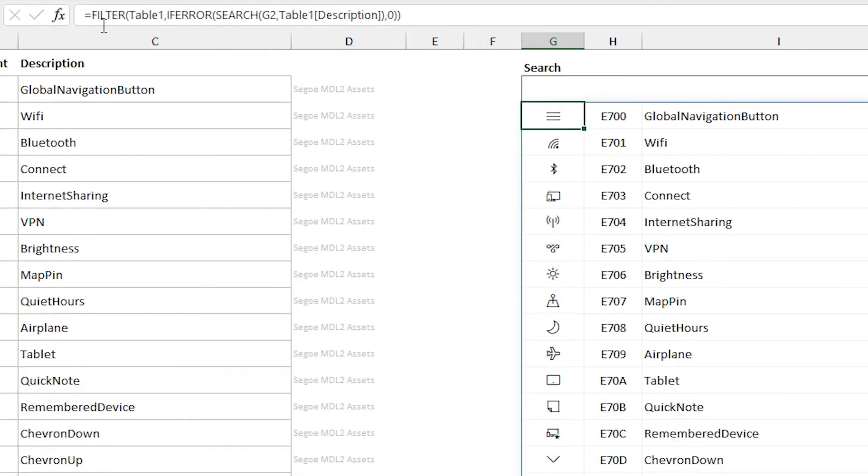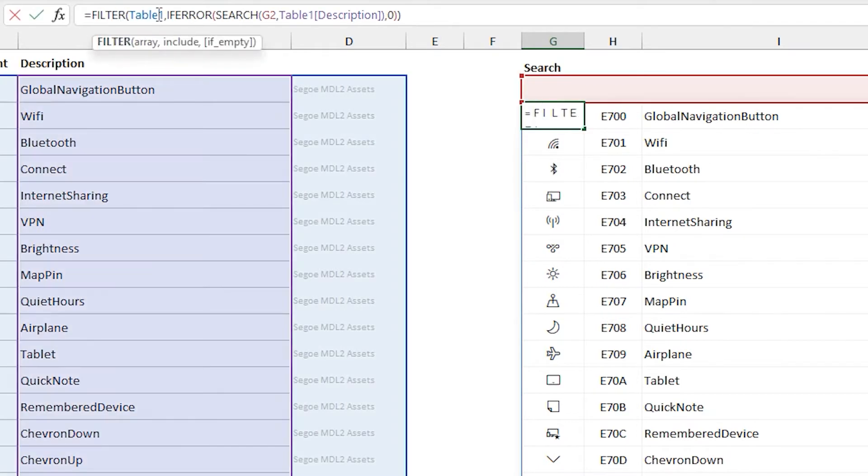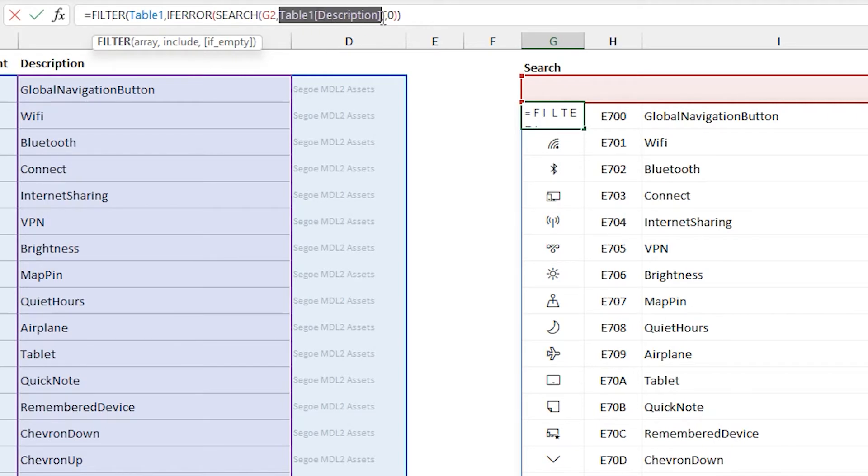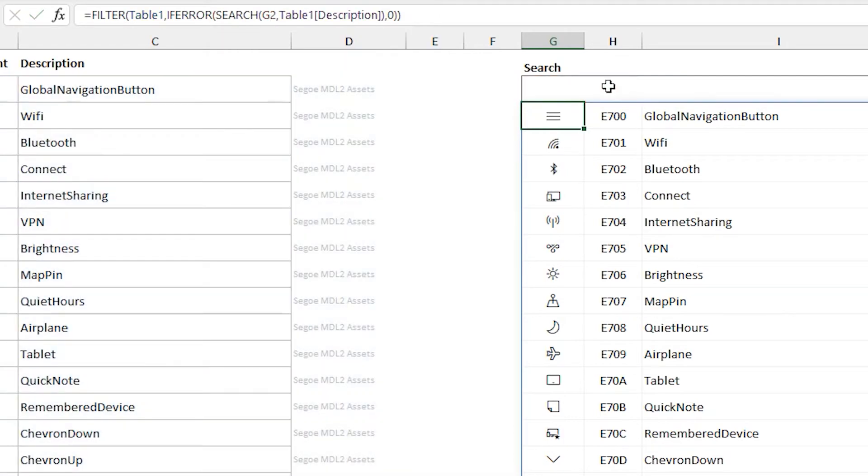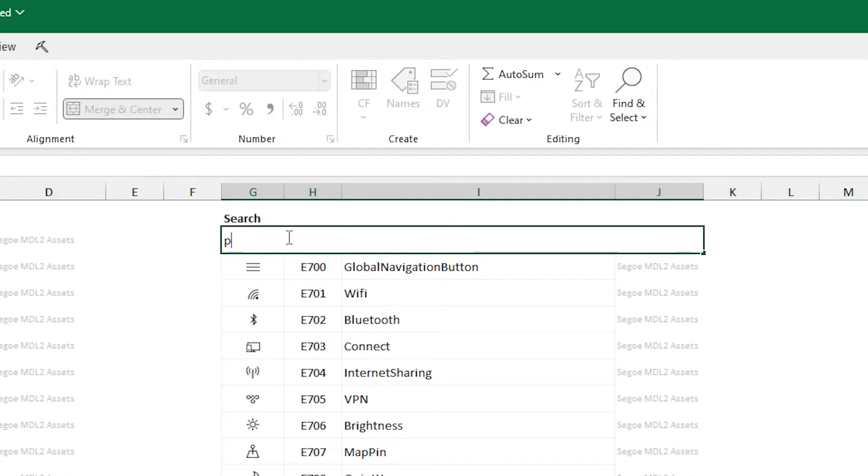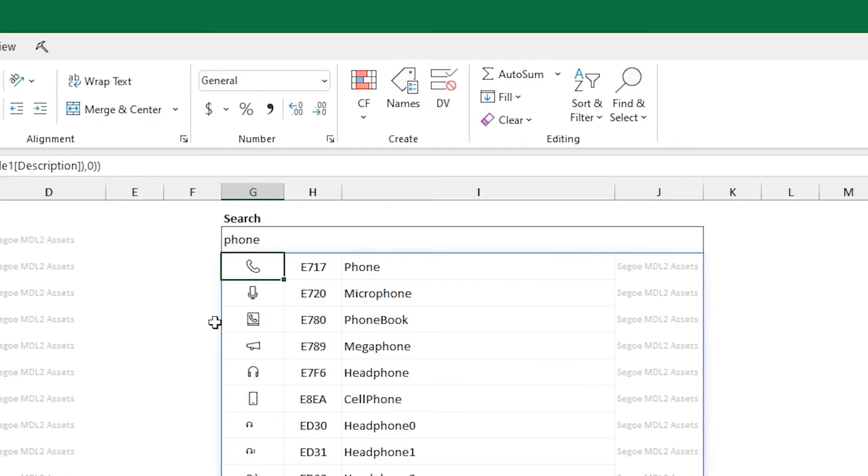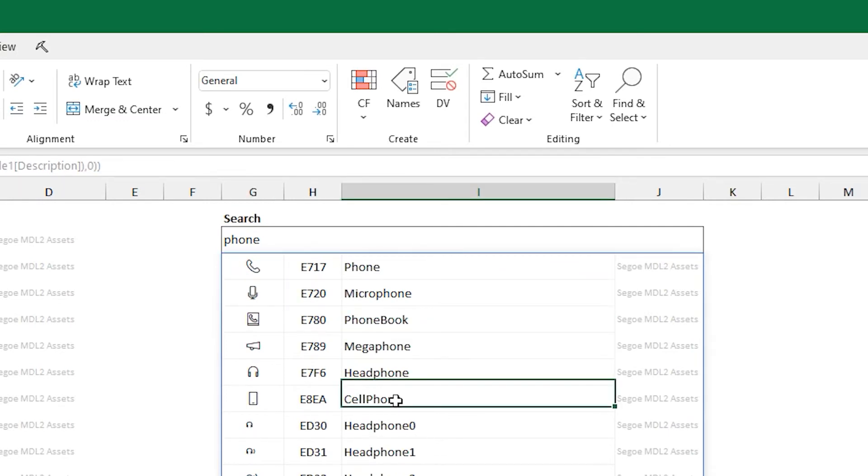To the right side, I've added a search capability. I basically just run a filter function on the description based on what you type into the cell and return the matching set. If I do a quick search here for phone, it'll find words like phone or microphone or phone book or megaphone.